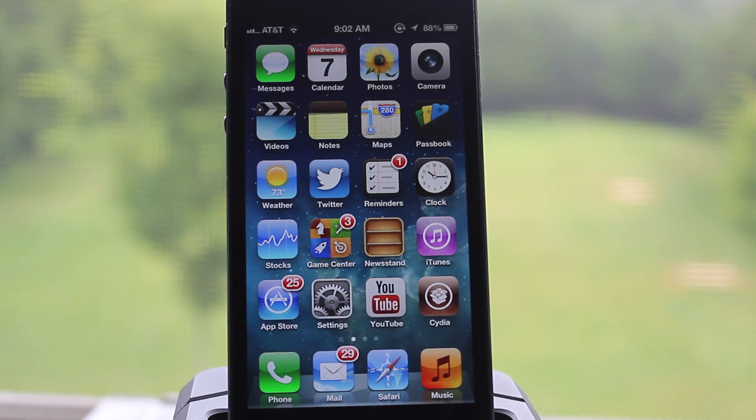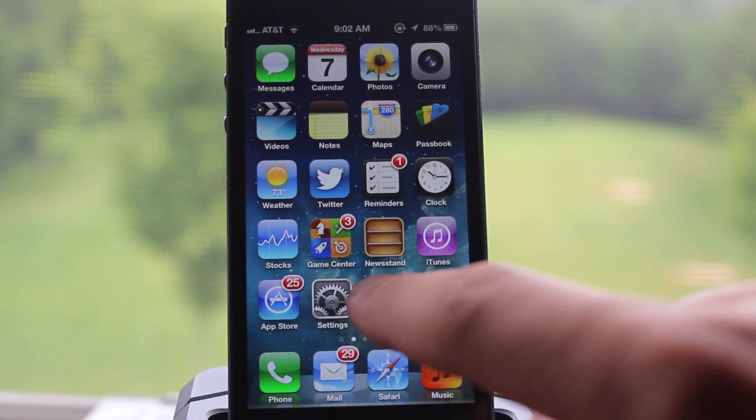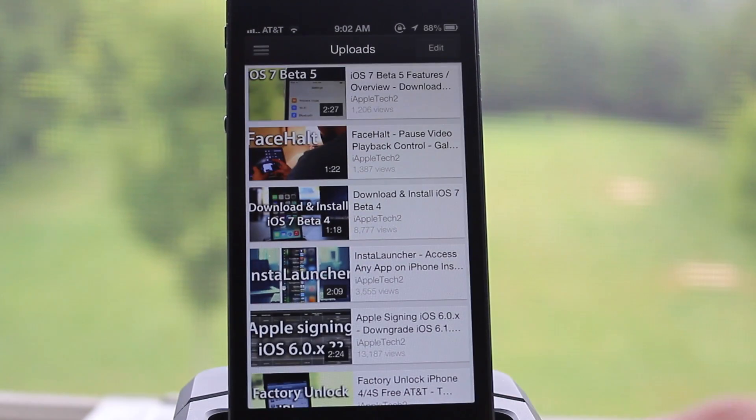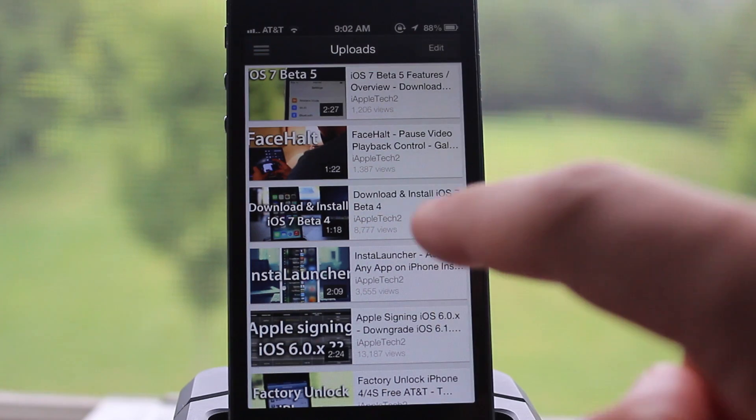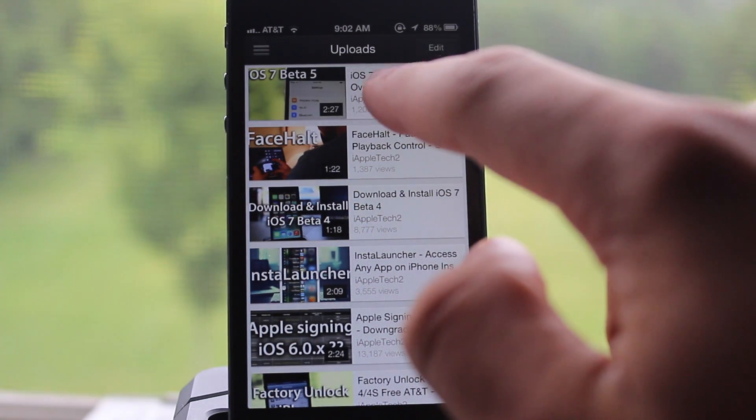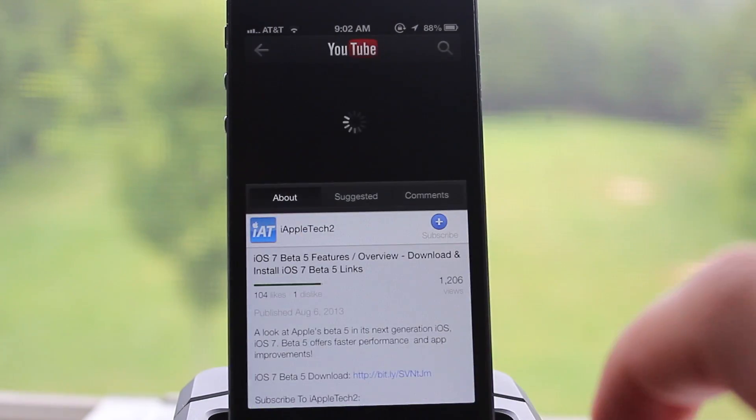Hey guys, Mitch here. Today we're checking out a jailbreak tweak known as Video Pane which allows you to detach videos into separate draggable windows.